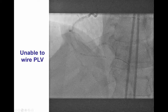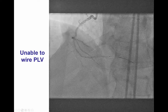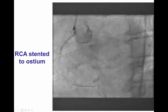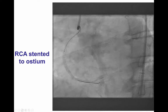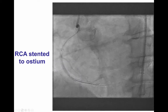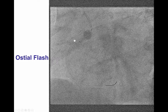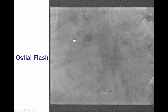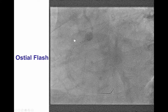At some point a decision was made to ignore the posterolateral and just stent the right coronary artery and the PDA. As a result, stents were placed all the way from the distal RCA to the ostium of the right coronary artery, and the ostium was optimized with a non-compliant balloon.